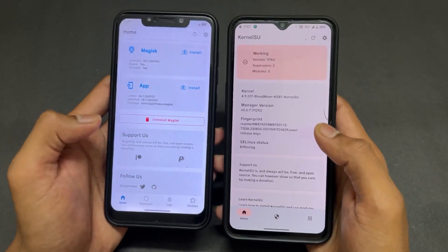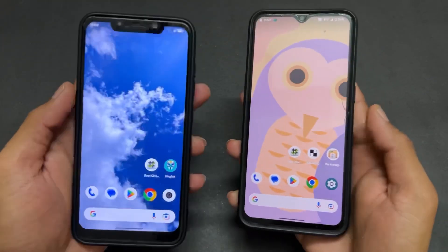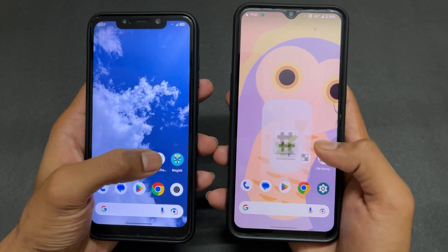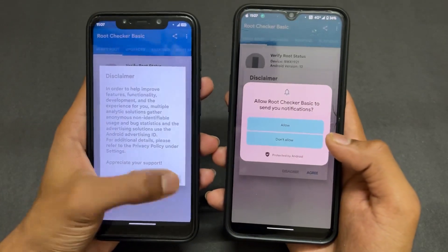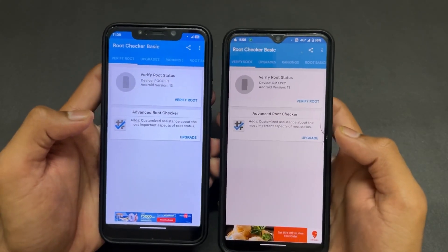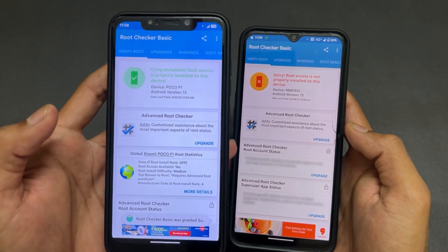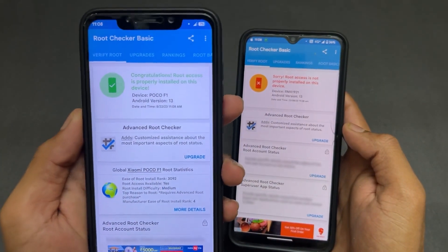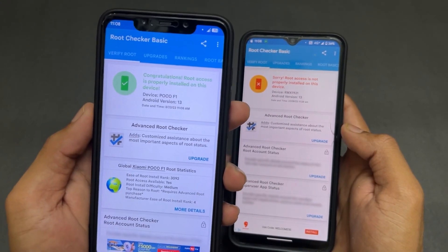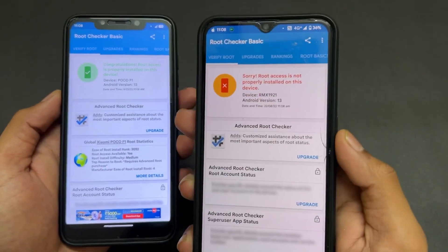I'll show you how it works. On my left side is a phone rooted with Magisk, and on the right side a phone rooted with KernelSU. If I open the root checker application on both phones and click 'Verify Root', on the left side Magisk gives a prompt to grant root access to the root checker app, whereas on the right side KernelSU gives no prompt at all.